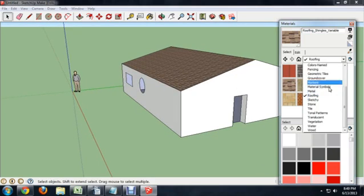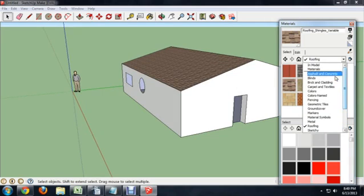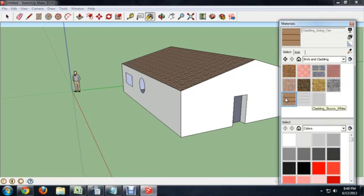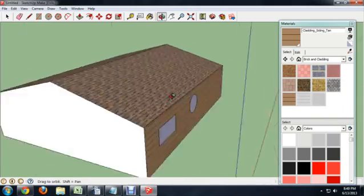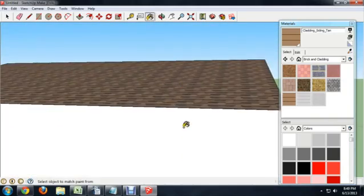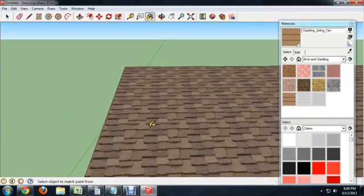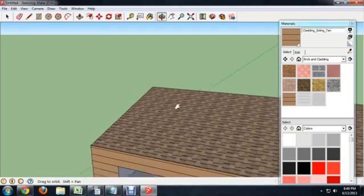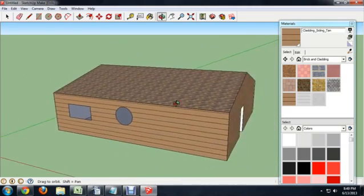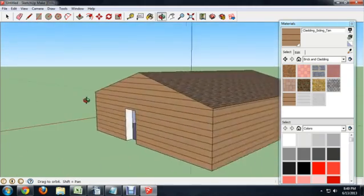Last thing I'm going to do is put a little bit of siding on this. So we want brick and cladding, is what they're calling that. And I'm going to select kind of a tan siding. I like that color. And again, you'll see as we paint this on, Google SketchUp is automatically lining up our texture for us, so that everything perfectly lines up from one side of the house to the other.